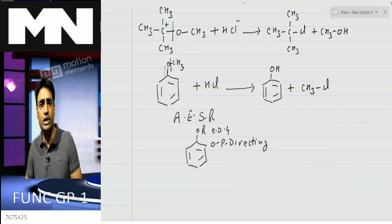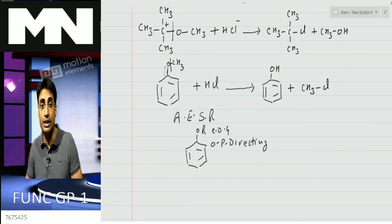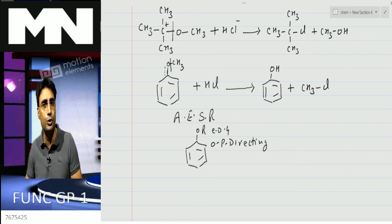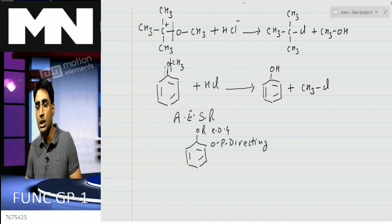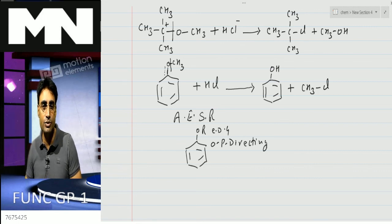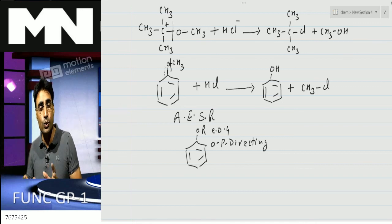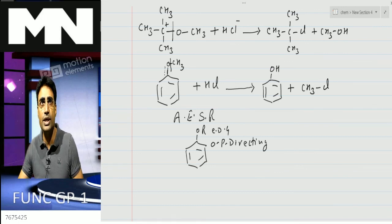This is all about functional group one - alcohols, phenols, and ethers. I would like to request you to subscribe to this channel so that whenever I upload any video you'll get a notification. It's very important - I've come across students who were not aware of videos I had already uploaded, and by the time they found out their exams had already started. Please subscribe so you get all the notifications on time. Thank you very much for joining.